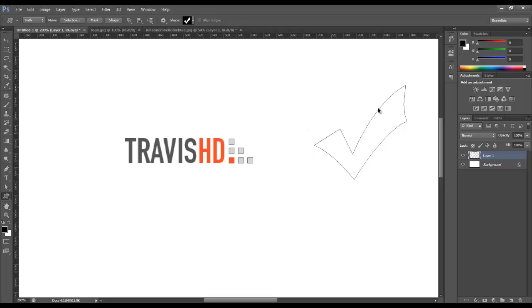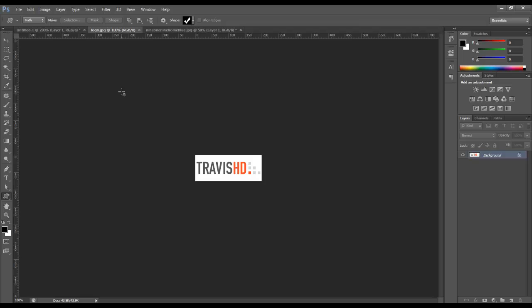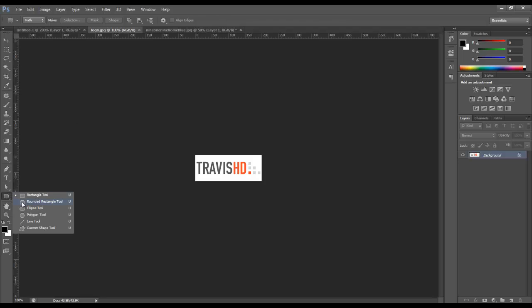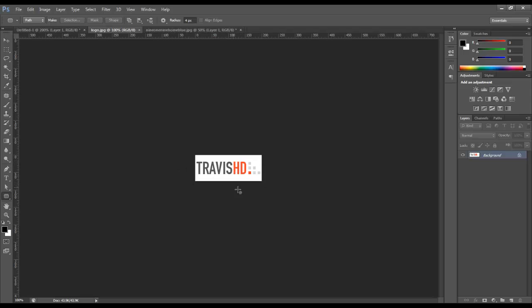That's a default Photoshop custom shape. You can make your own custom shapes by creating paths, and those can be created using the pen tool or even some of these other vector-based objects. So let's say it's something you're going to use over and over and you need it to be as small or as big as possible while still maintaining that quality — that's what this can do.